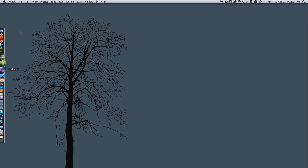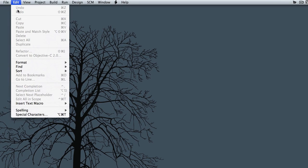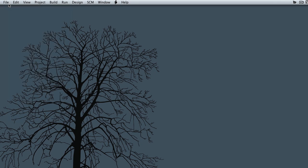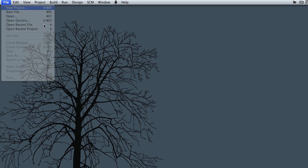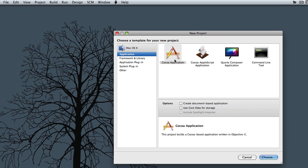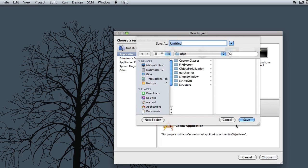Jump into Xcode, hit File, New Project, Cocoa Application, hit Choose. I'm just going to call this Tutorial.